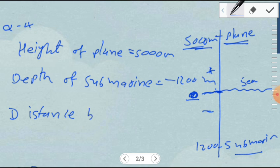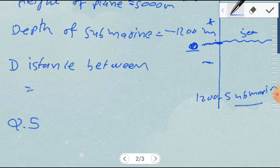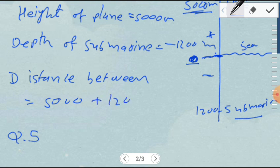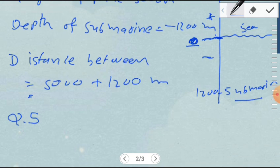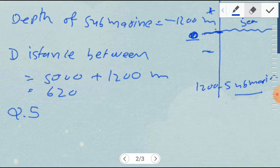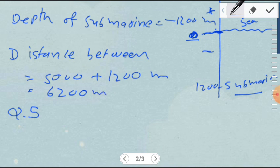The distance between them is equal to 5000 meters of the airplane plus 1200 meters of the submarine. So the final distance between these two objects is 6200 meters.